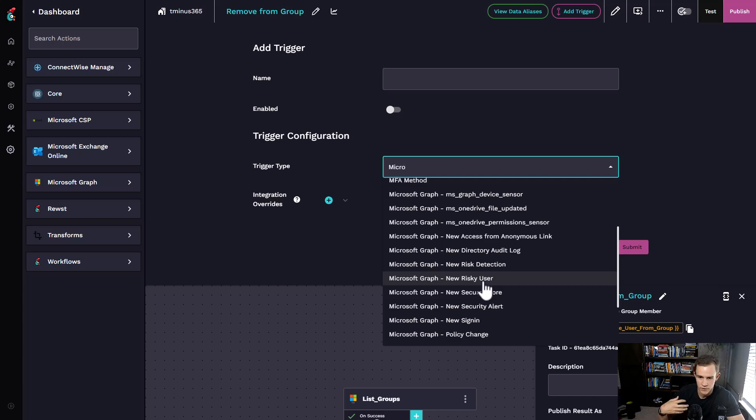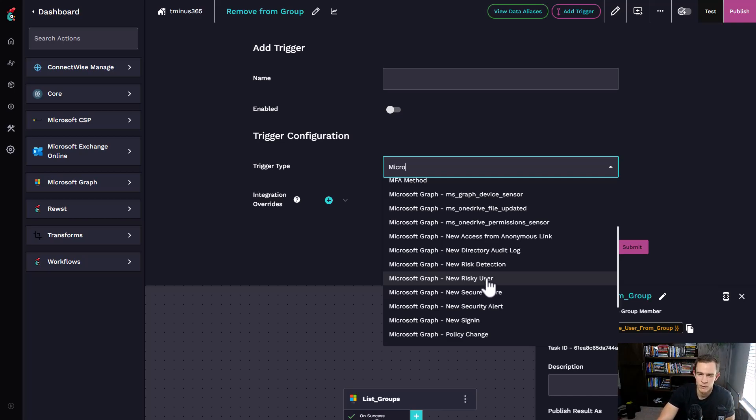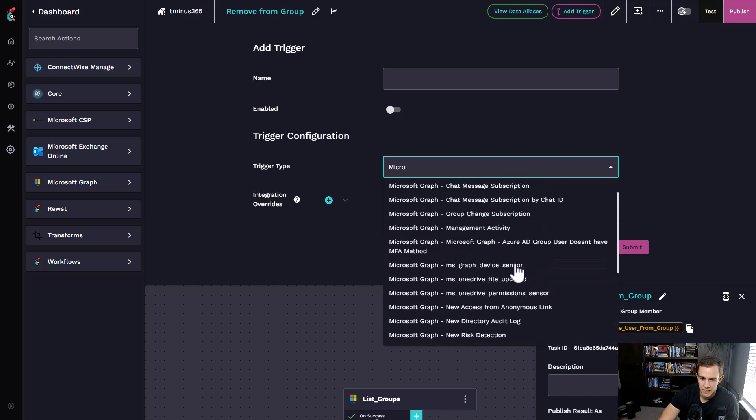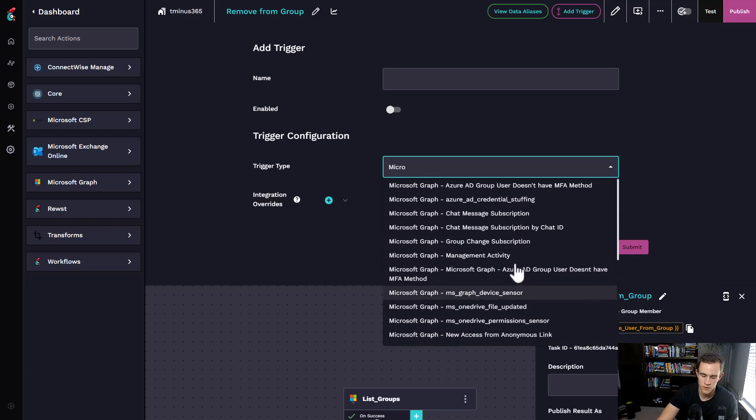When there's a new risky user, you could create a ticket to PSA or do some automated investigation that populates into the PSA ticket. The most overwhelming part of Roost is the fact that it's so open for the capabilities. It's just about what do I want to do first at the end of the day.